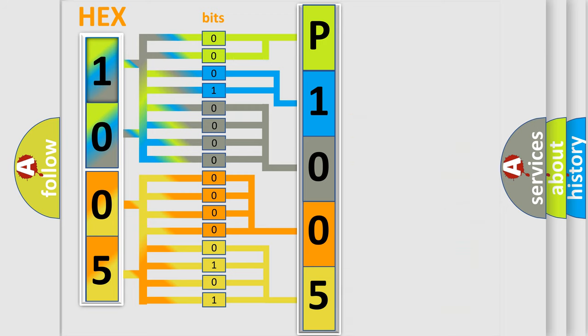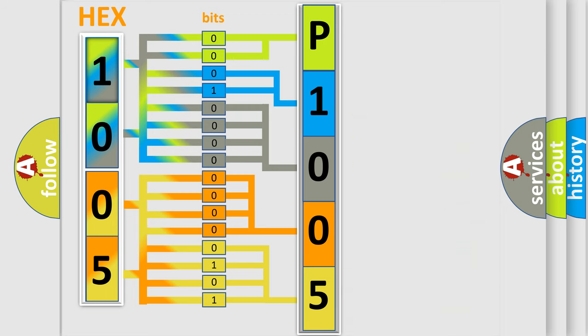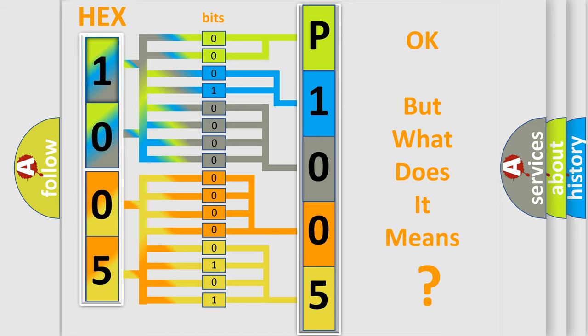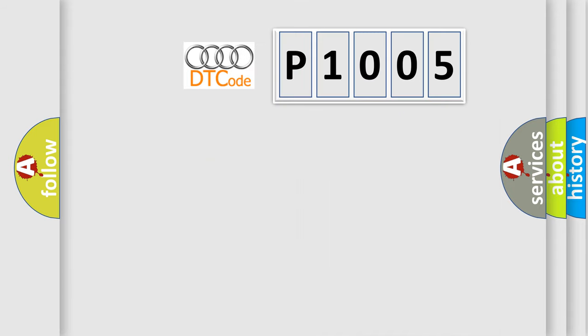We now know in what way the diagnostic tool translates the received information into a more comprehensible format. The number itself does not make sense to us if we cannot assign information about what it actually expresses.